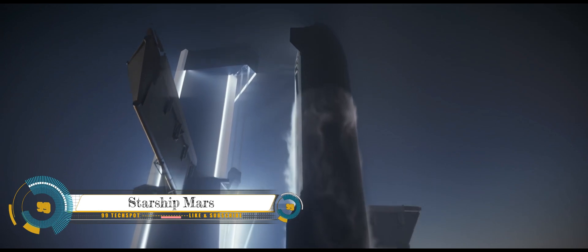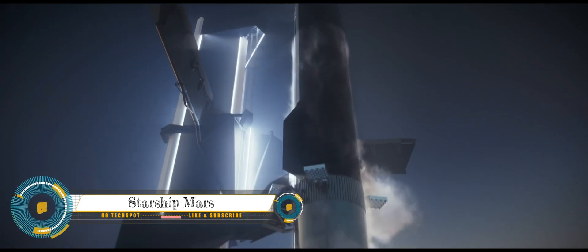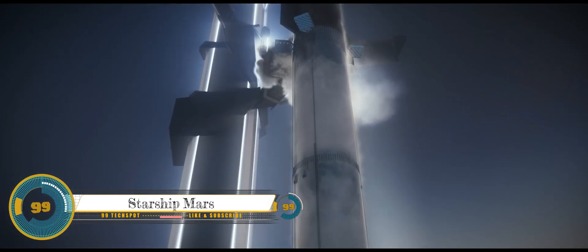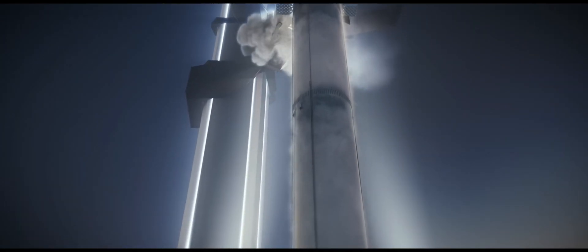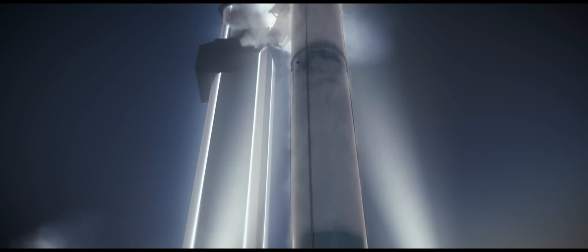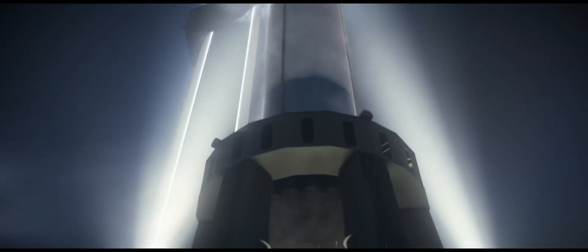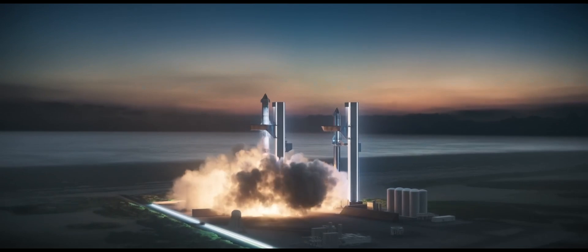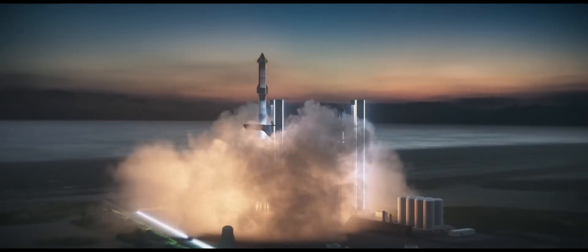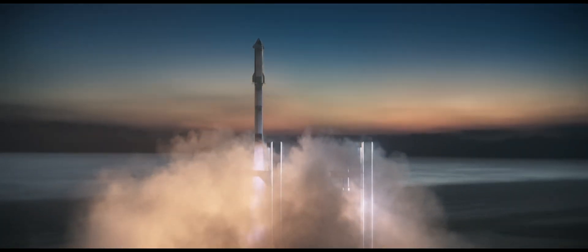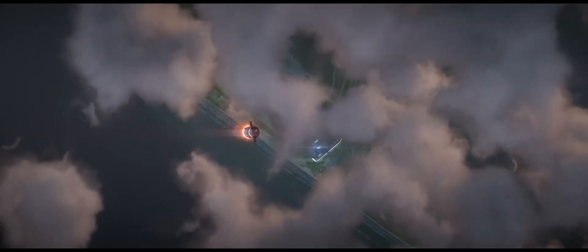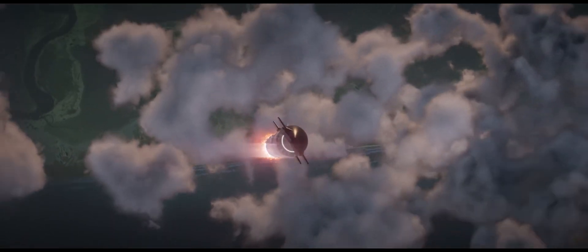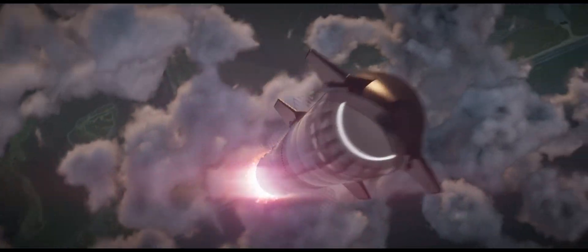Starship mission to Mars. Starship is a fully reusable spacecraft designed for missions to destinations like Mars and beyond. It's intended to be much larger and more powerful than any spacecraft currently in operation, with a focus on carrying a large number of passengers and cargo.